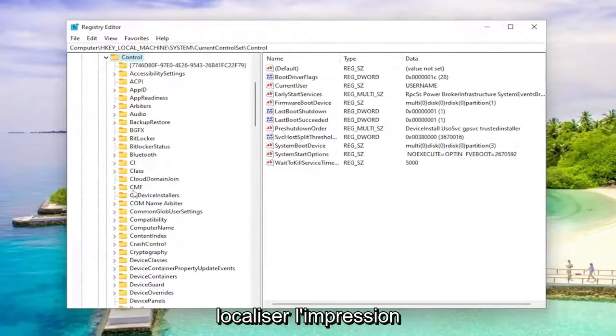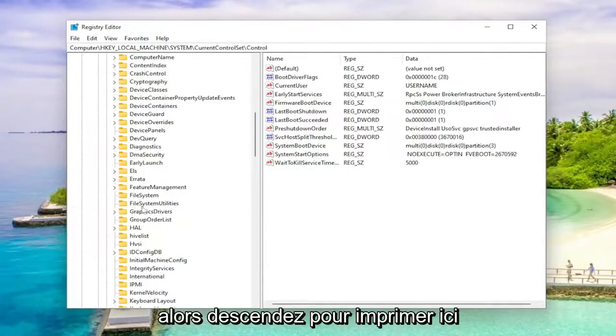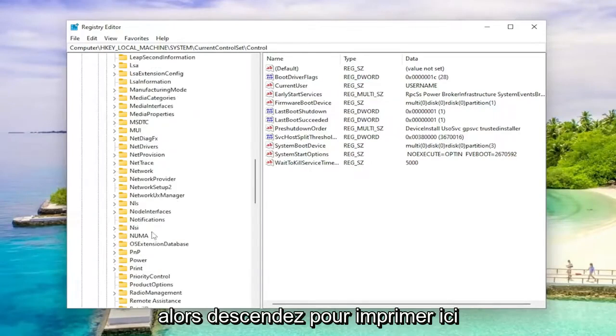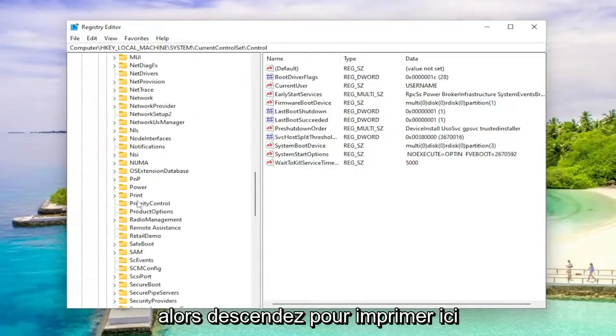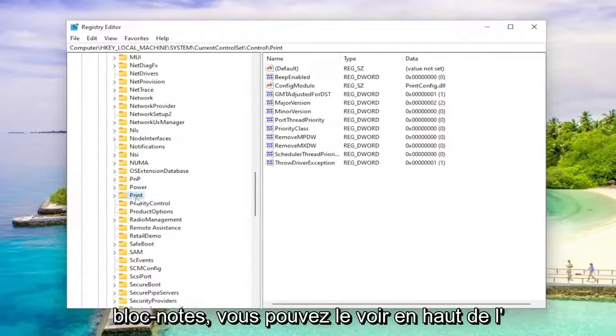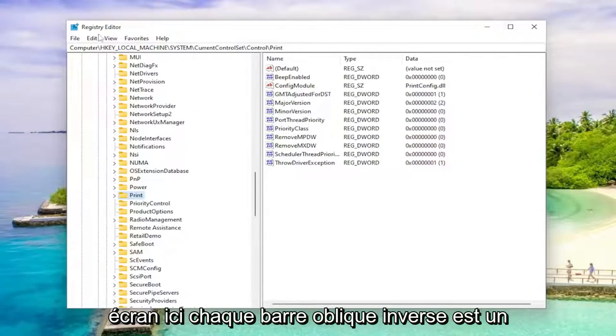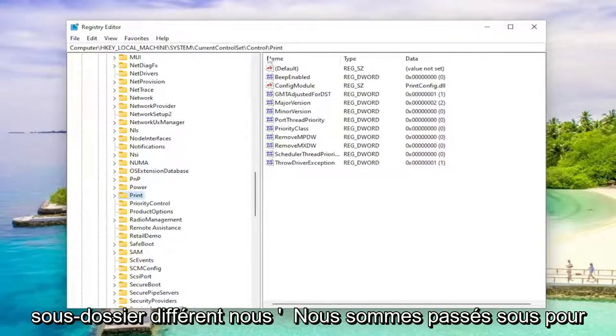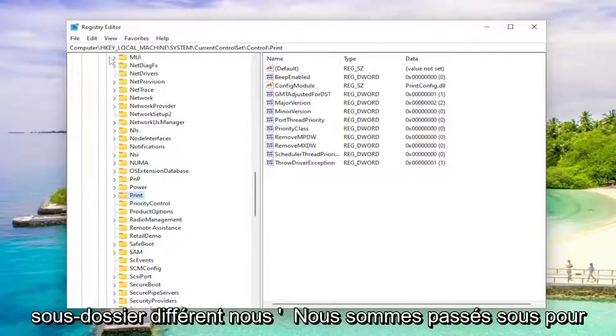And now you want to locate print. Go down to print here. And if you need to take note of our file path, you can see it up at the top of the screen here. Each backslash is a different subfolder we've gone under to get to this point.